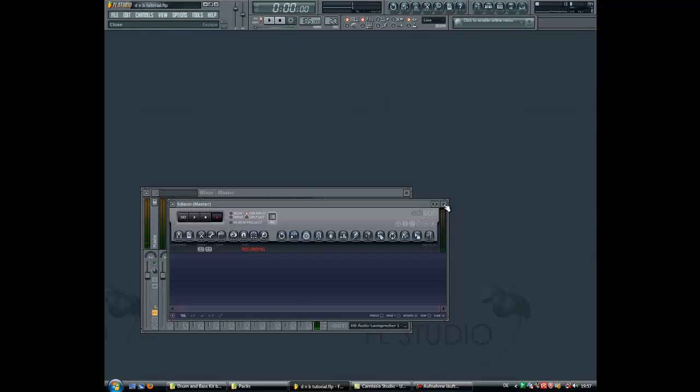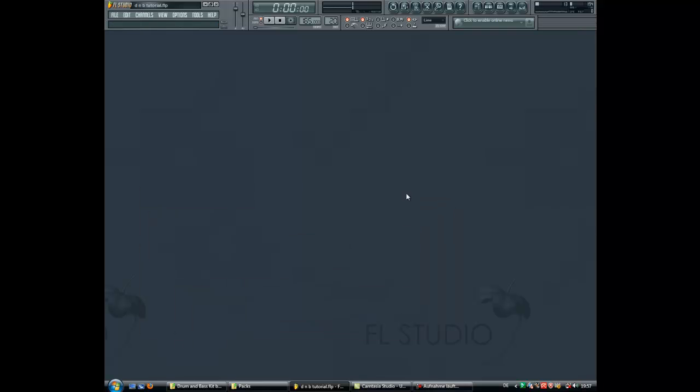Today I'm going to show you how to make a drum and bass sound. I've uploaded a free kit again for you guys. You can download it free. The download link is in the description of this video.